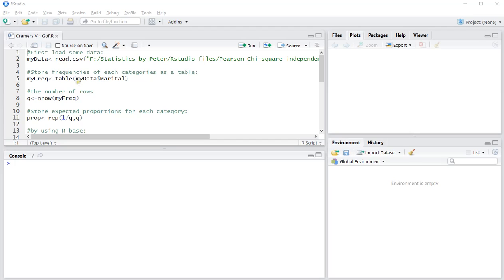In another video I already showed how you can actually perform the chi-square goodness of fit test using R, or specifically RStudio.